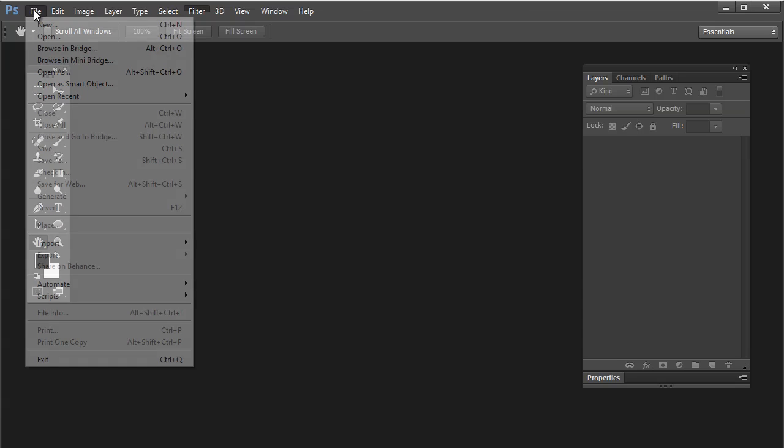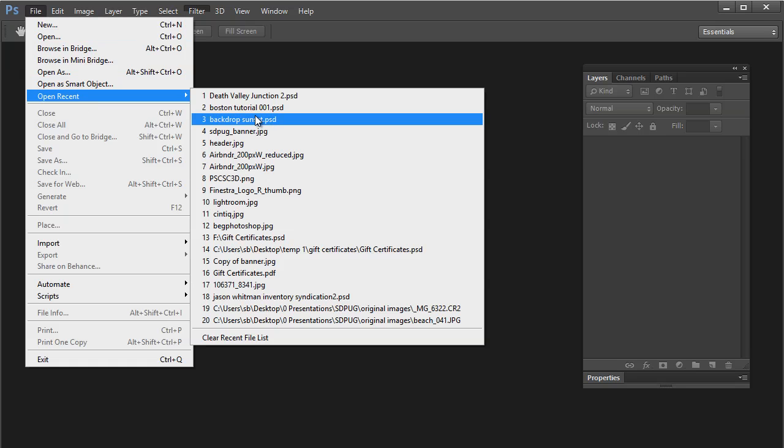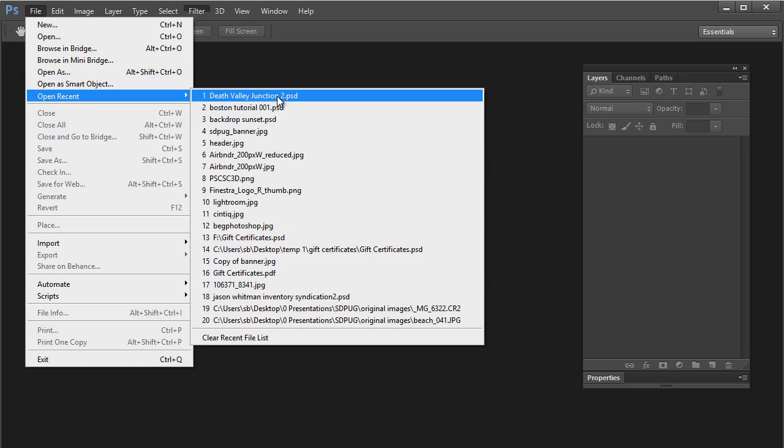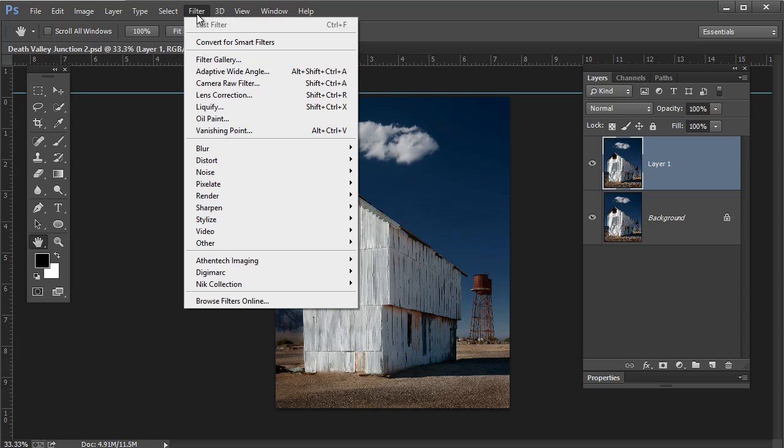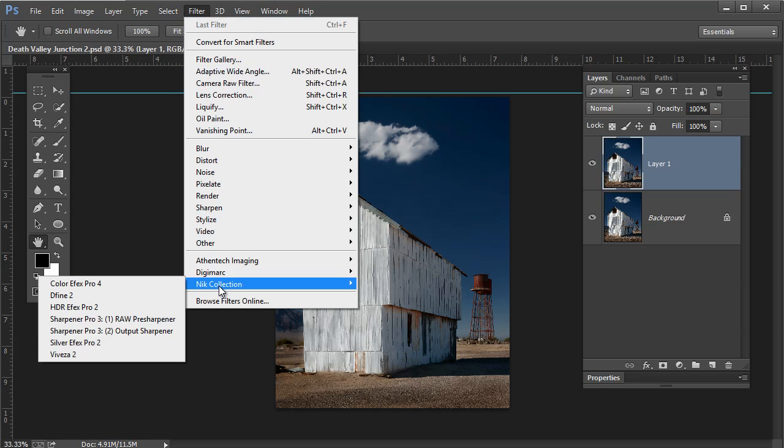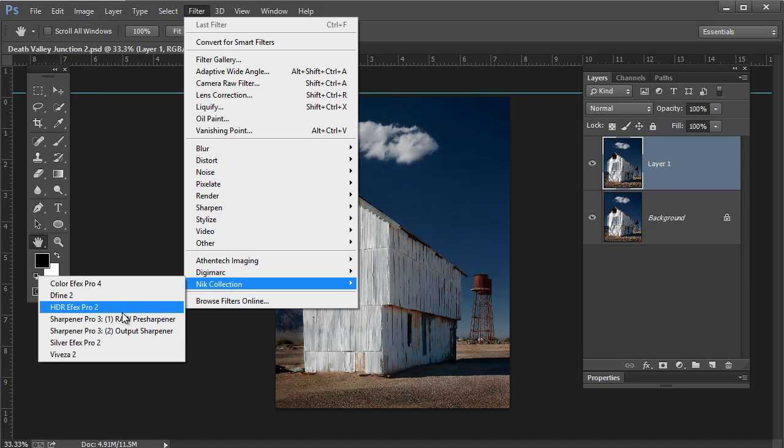I'm going to the File menu, just open up a recent folder that I had. And I have a duplicate layer of this particular image I shot over in Death Valley. Let's go over to the Filter menu and target the Nix collection. There it is. They're all listed here. Color Effects Pro, Define, HDR and so forth.